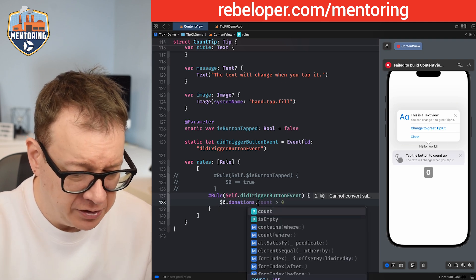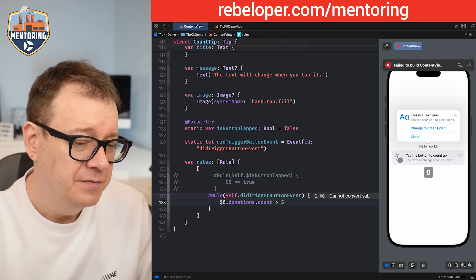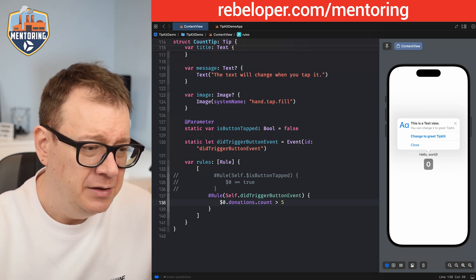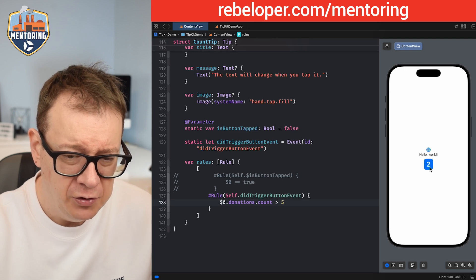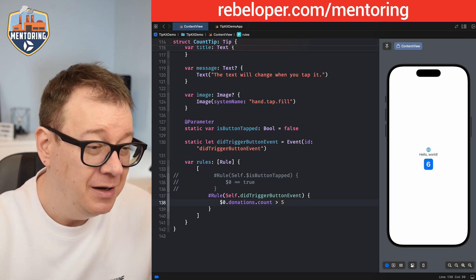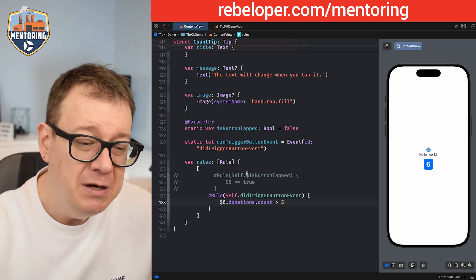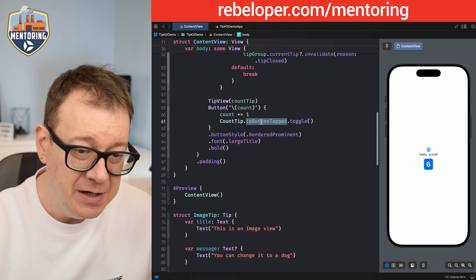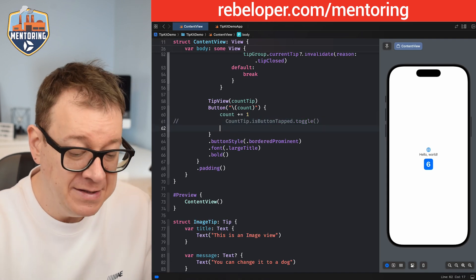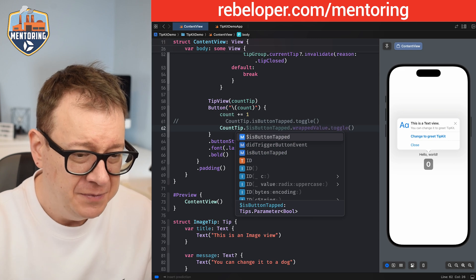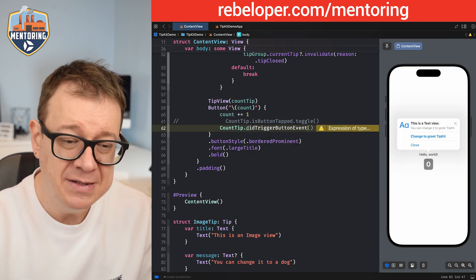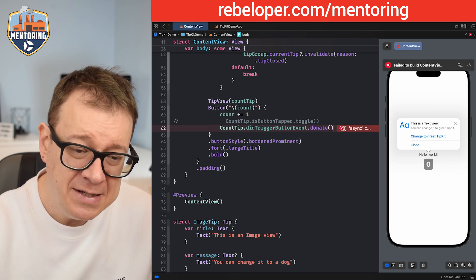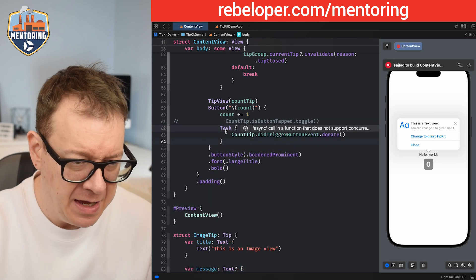The rule says donations count must be greater than five, so not on the first tap but after more than five taps. Now let's see how this works. We need to trigger the event donation in the button action just like we toggled `isButtonTapped` before: `countTip.didTriggerTapButtonEvent.donate()`. Since `donate()` is an asynchronous function, we should wrap it in a `Task` and `await` it. Now it should actually work.